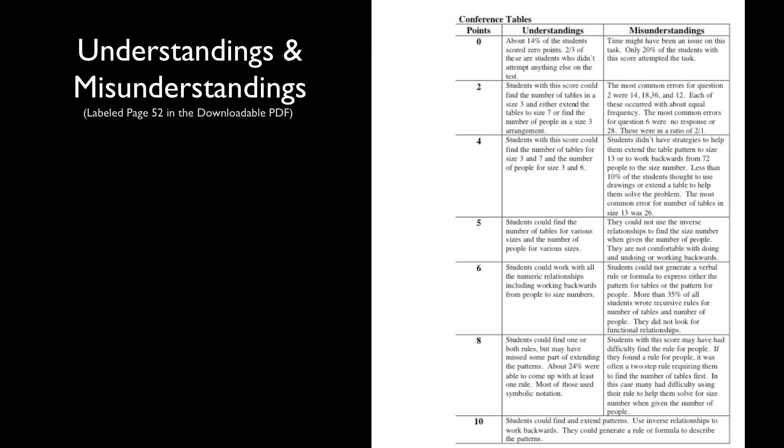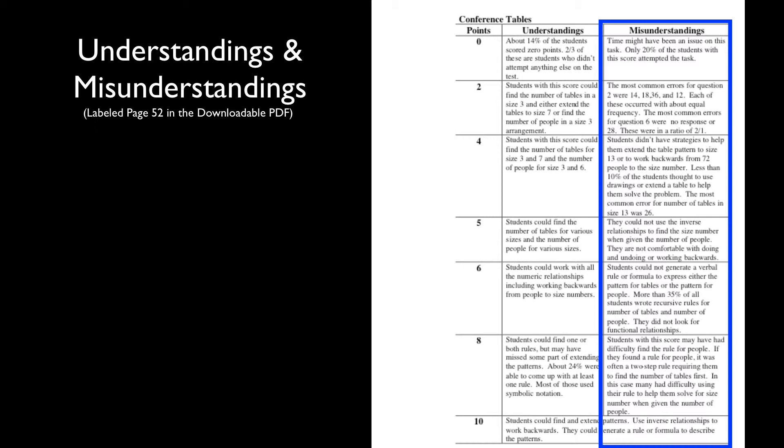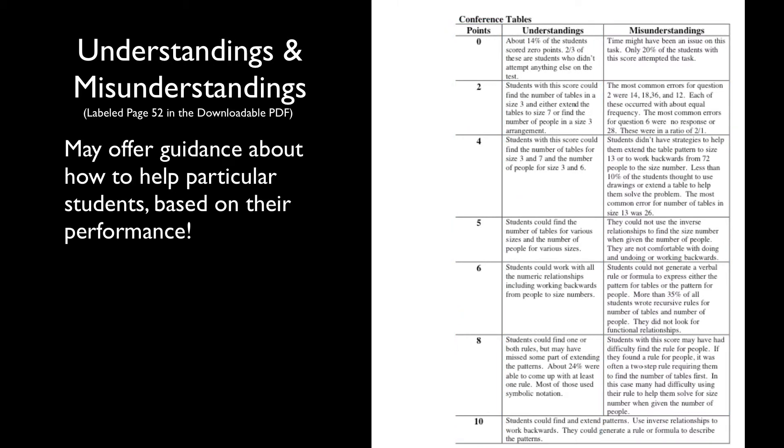Following the stats analysis, we find a list of common understandings and misunderstandings based on students' scores. Looking this section after a task may offer some guidance about how to help students given their score on this task.